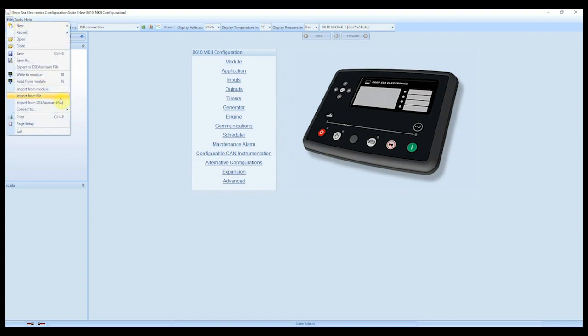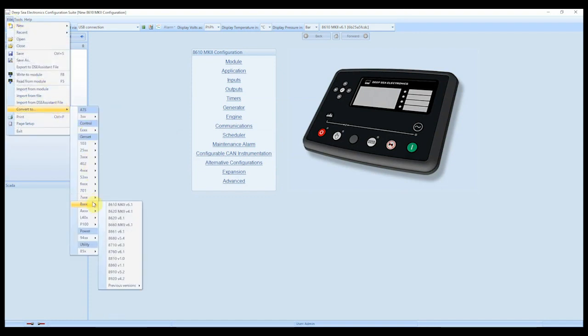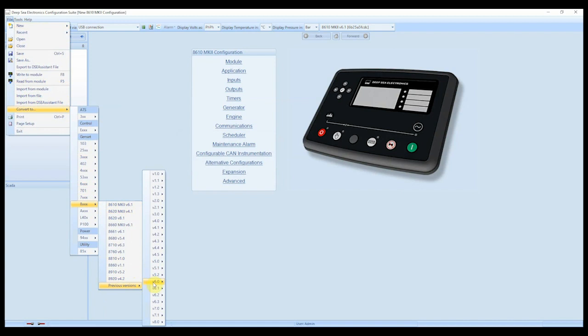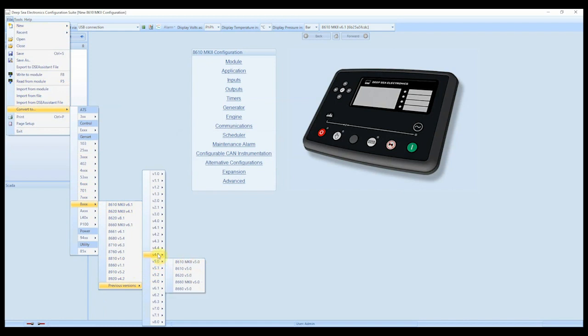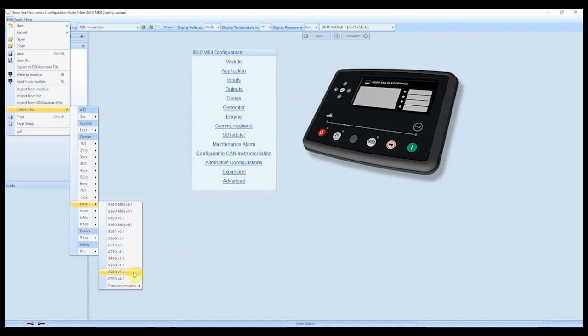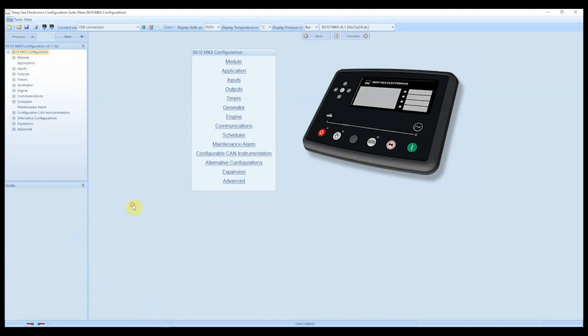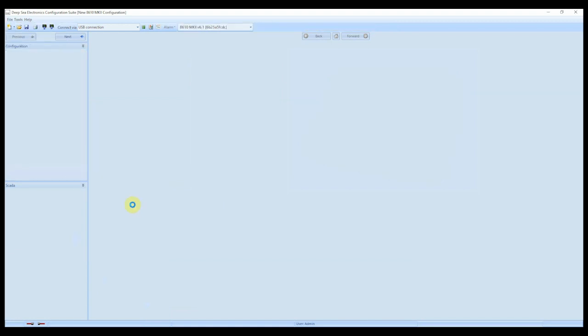Then we go file, convert to, and we're going to go to the 8000 range, and we can see at the top there we have the 8610 Mark II v6.1. If we just look in previous versions, we can see other versions in here as well. So we're already on Mark II v5.1, so we can't convert to that, but we can convert up and down the versions of firmware. So for the purposes of this example, I'm going to use version 6.1. So we're going to convert from 5.1 to 6.1. Let it do its thing.